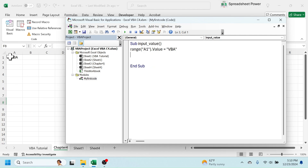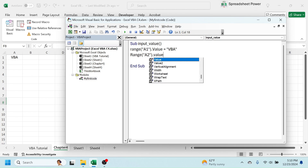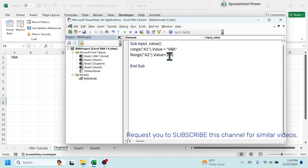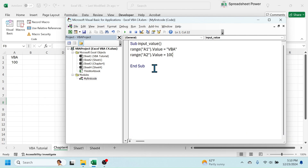Similarly, if you want to write a numeric value in cell A2, the code will be: Range("A2").Value = 100. When you write a numeric value, don't put double quotation marks. Now if you hit the Run button, here you see the number 100 is written in cell A2.